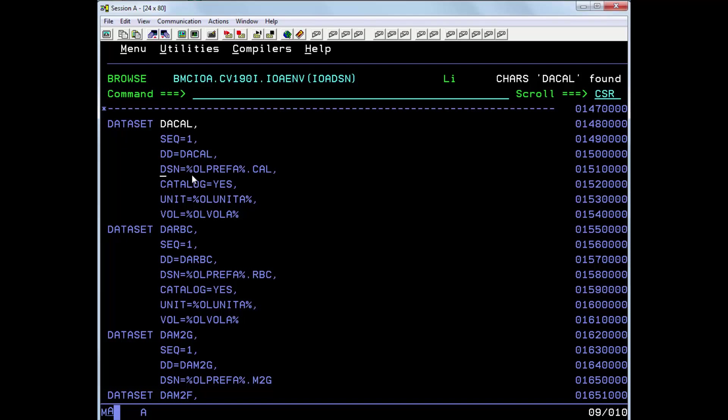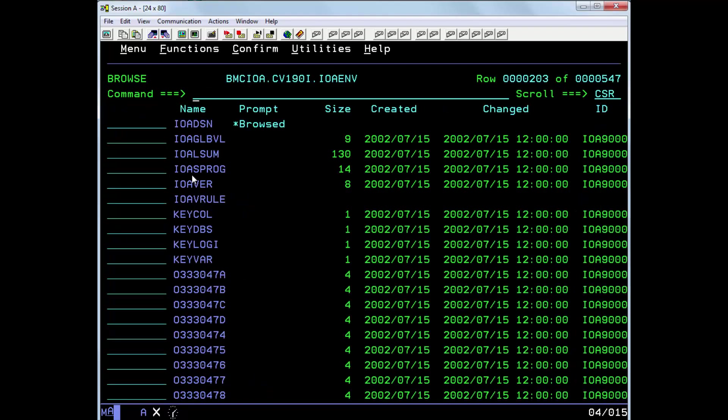And to resolve this symbolic, you will need to browse member DEFPALM which is located in the IOA.PALM dataset.